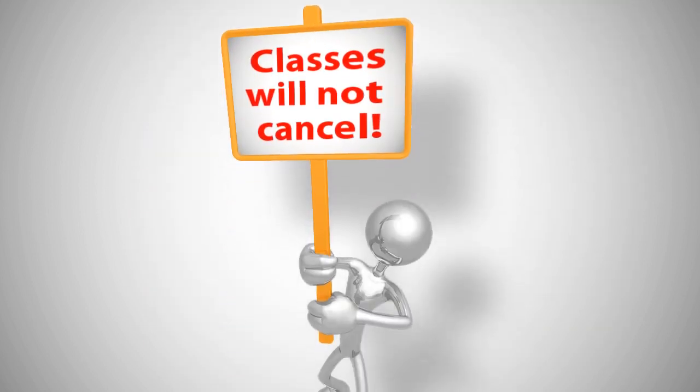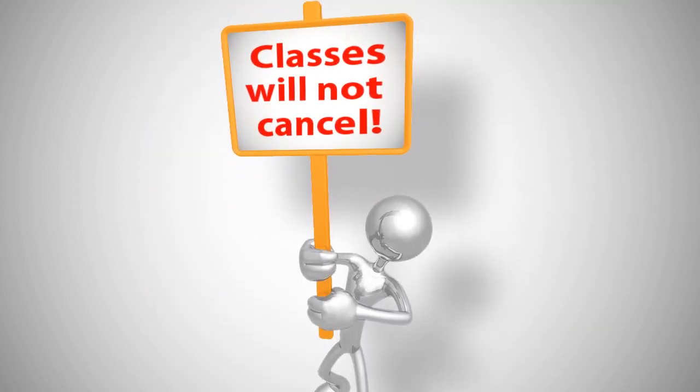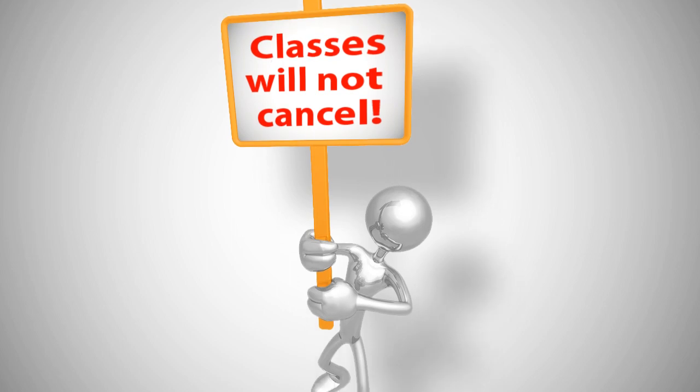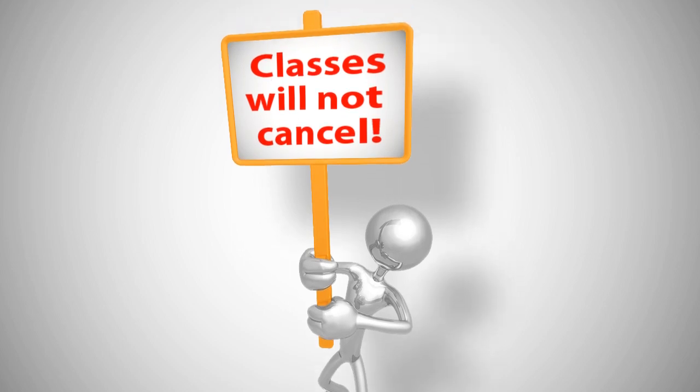Finally, classes never cancel due to low enrollment. They will always run, even if it's just you and the instructor.